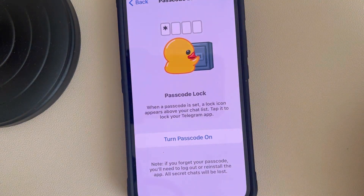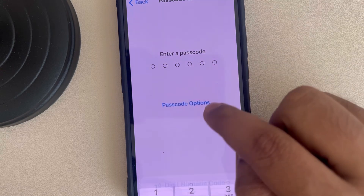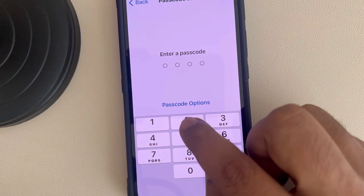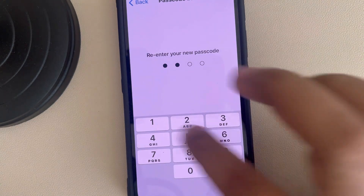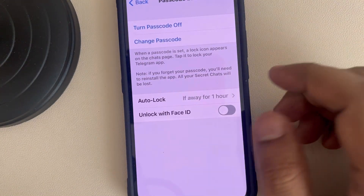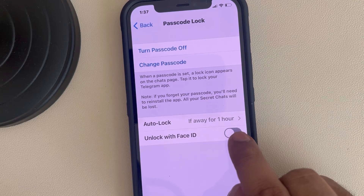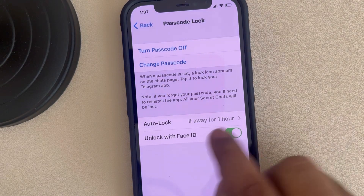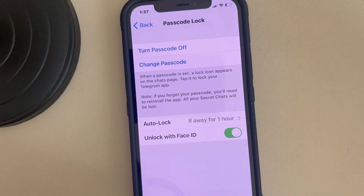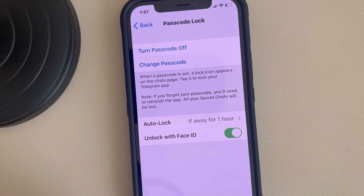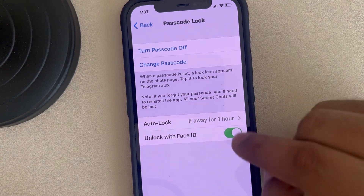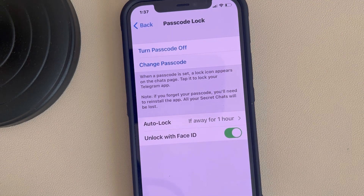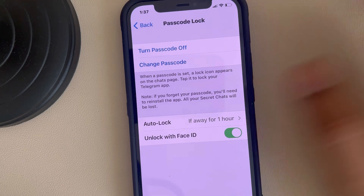If it is not on, you can just turn it on. In my case it was not on — now just make sure 'Unlock with Face ID' is turned on. Otherwise your Face ID will not work with Telegram and you will have to enter your passcode every time you want to log in to your Telegram account. Make sure it is enabled.